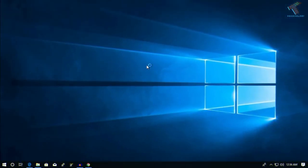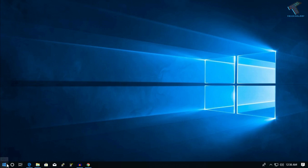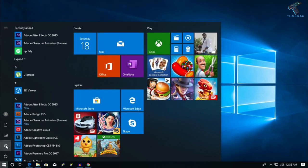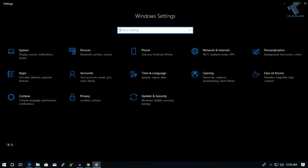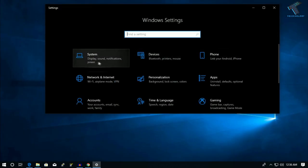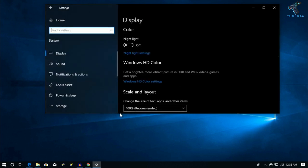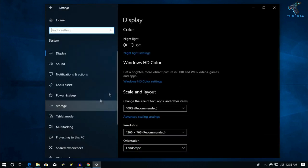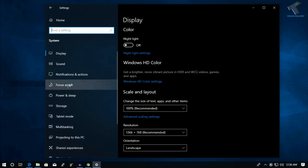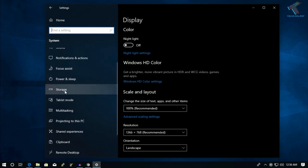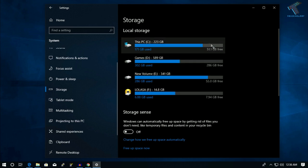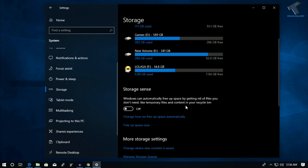The first method is to clean up your Windows 10 computer using the Storage tool. Go to your Start menu first, then click on the Settings button. You will get the Windows Settings window. Click on the System tab, and from the left side select Storage. You can see all your drives showing there.